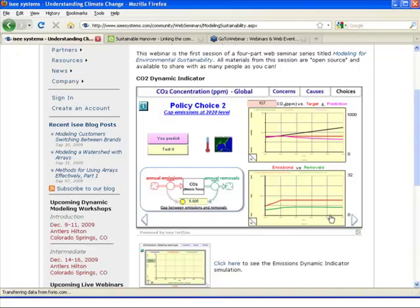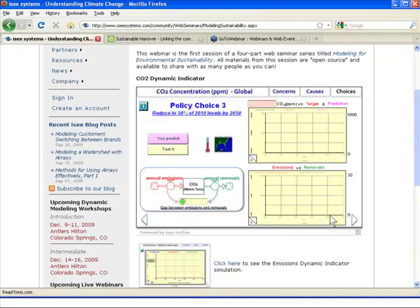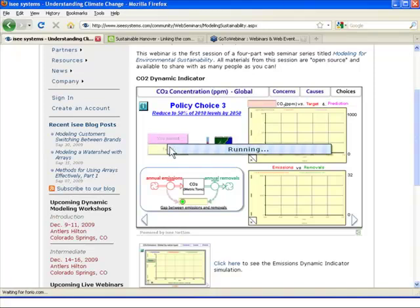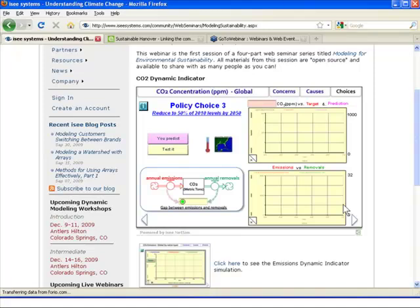All right, let's look at another policy choice. How about we reduce emissions to 50% of 2010 levels by 2050? That seems to be a pretty aggressive one. So again, you would want people to make a prediction here. I'm just going to go ahead and run this. What would happen if we reduced to 50% of 2010 levels? So next year's levels, what if we cut to 50% of those levels after that by 2050? We're going to run this simulation. Okay, it's running a little slower now. I think some of this is bandwidth due to many people that were running this webinar here. It was running faster at home this morning.